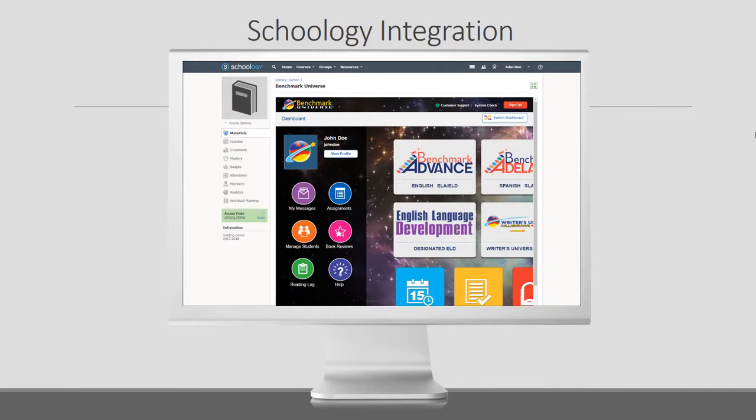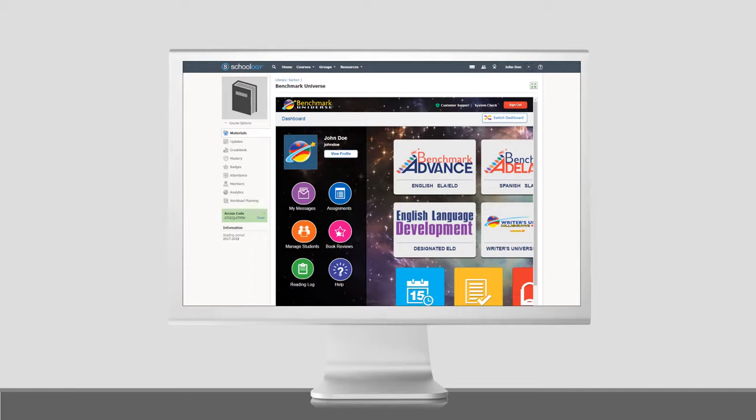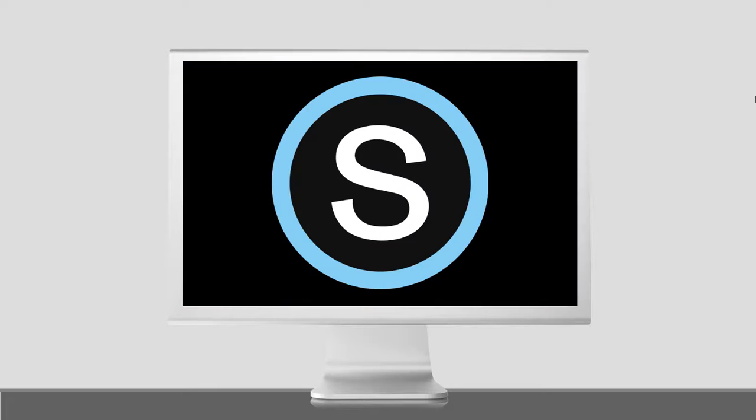At Benchmark Universe, we offer our subscribers the most user-friendly, content-rich options possible.